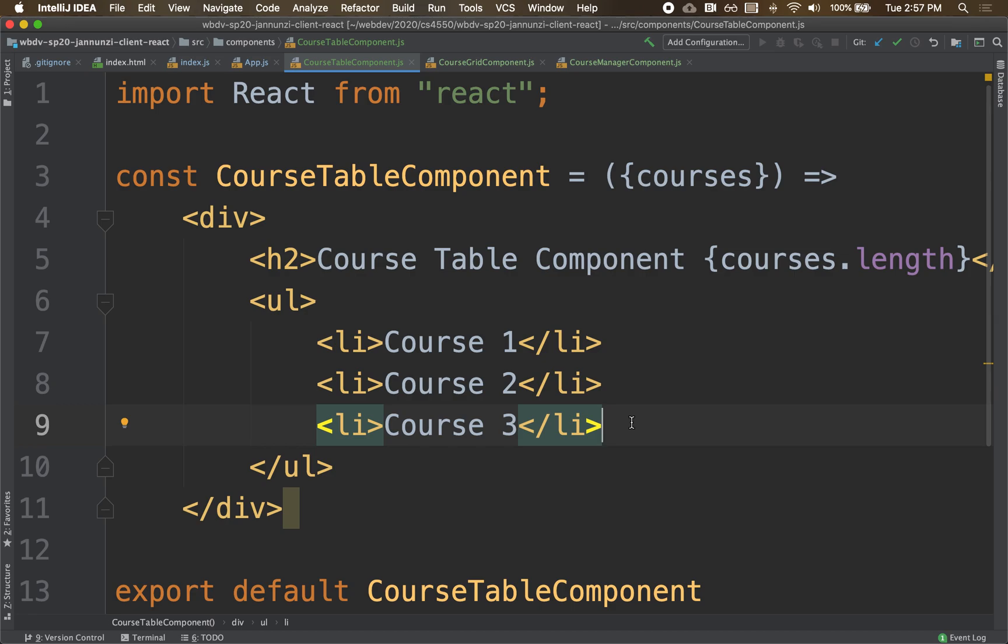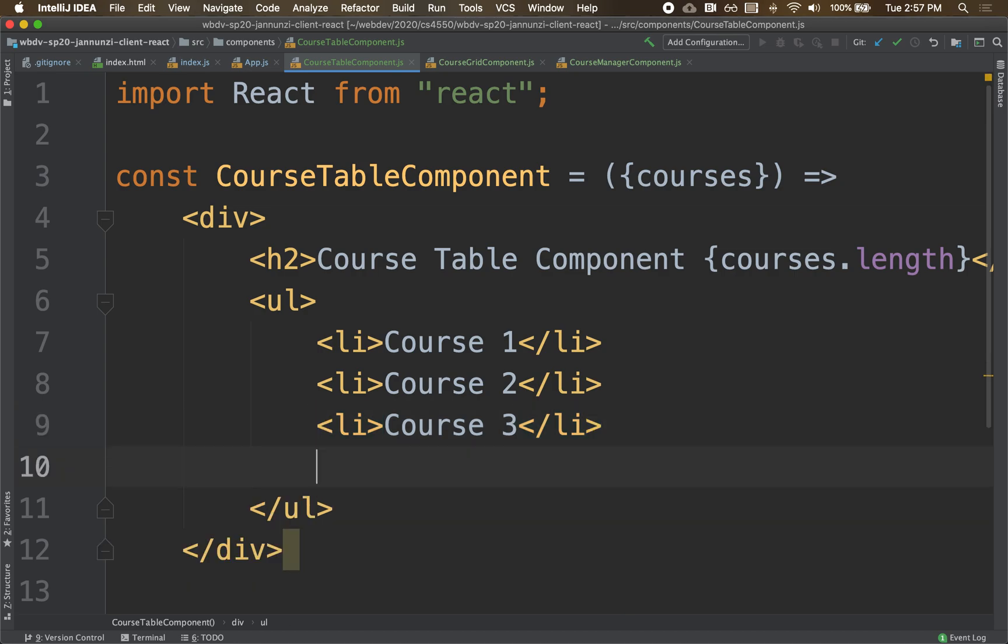We would like to render an li for every single object that we iterate over. So how can we do that? Well again, since we're going to dynamically do this, we're going to go back to JavaScript. Now this is all hard-coded HTML. Let's go back to JavaScript.